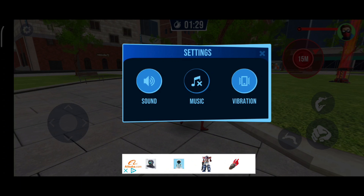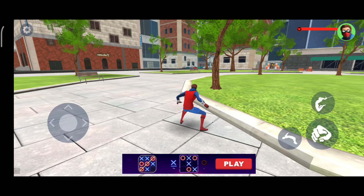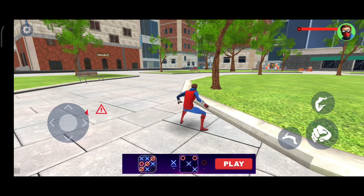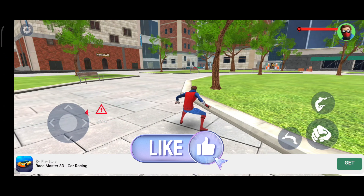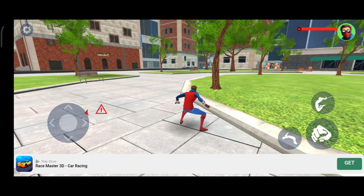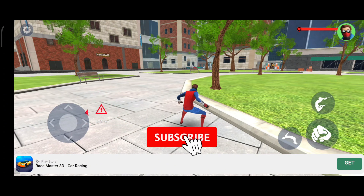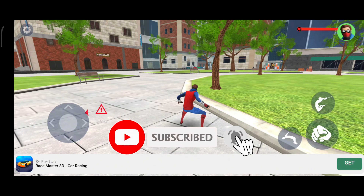Thank you for watching Make Gaming Easy. I hope this video was helpful to you. If it was, hit the like button and comment down if you have any questions or feedback. Also, if you are new to our channel, subscribe and hit the bell icon so that you don't miss our upcoming videos.